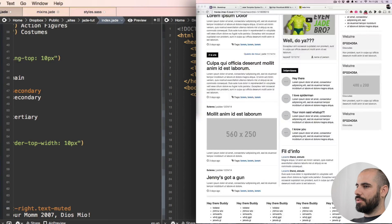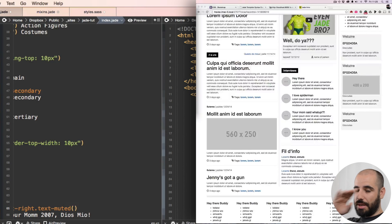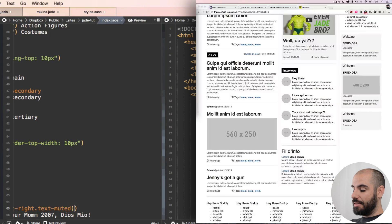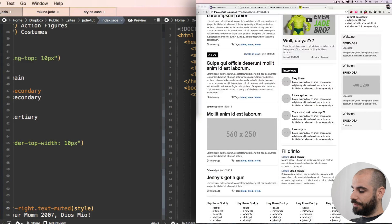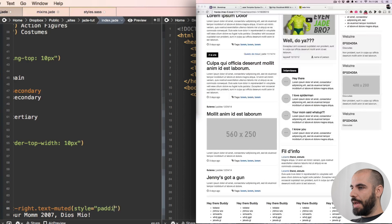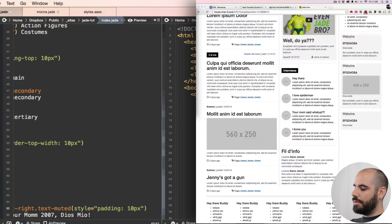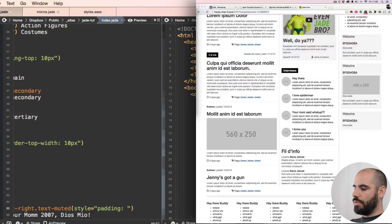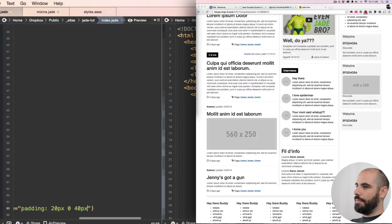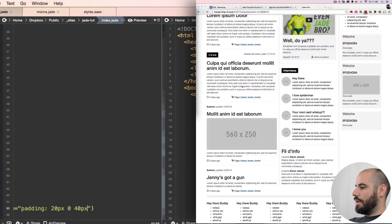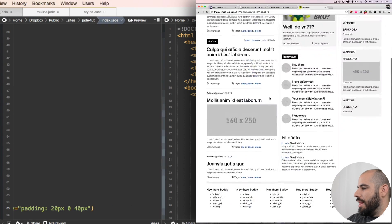And then I need this also to be, I need to put some style on this last class here or this last container. It needs a style equals padding, 10 on the top. No, no, no, like 20 on the top, zero on the sides, and like 40 on the bottom. All right, let's check her out.